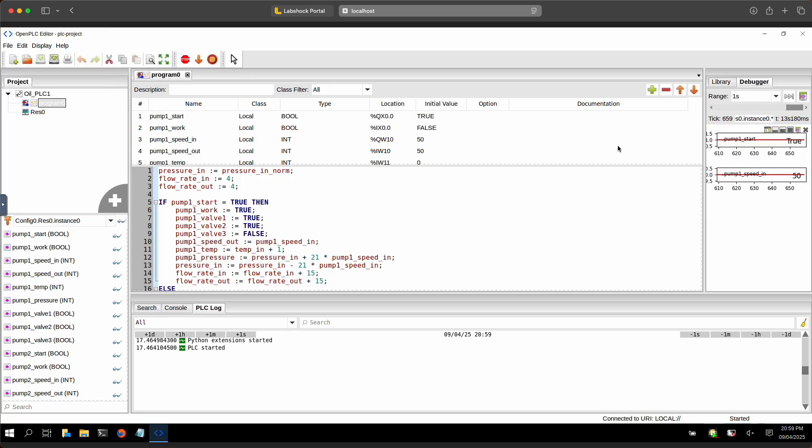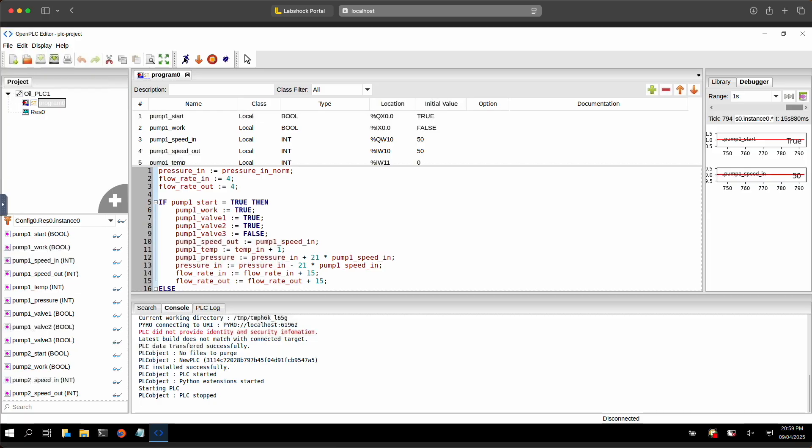You can compile and upload a program directly to the OpenPLC.